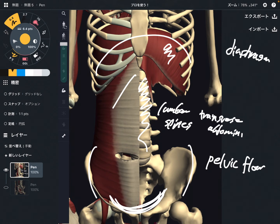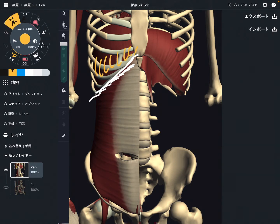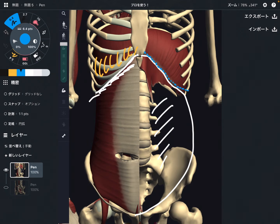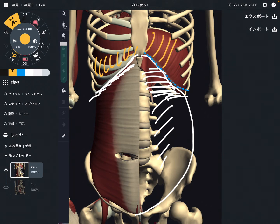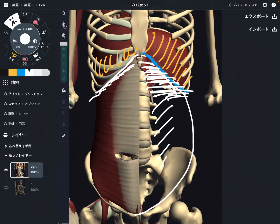I would like to focus on transverse abdominus and diaphragm first. If you look carefully, you might notice there is a connection between transverse abdominus and diaphragm. Imagine the transverse abdominus on this side, with the costal arch removed. It looks like there is a connection between the diaphragm and transverse abdominus. It is separated by the rib cage; however, if you remove the rib cage, there is an anatomical connection.